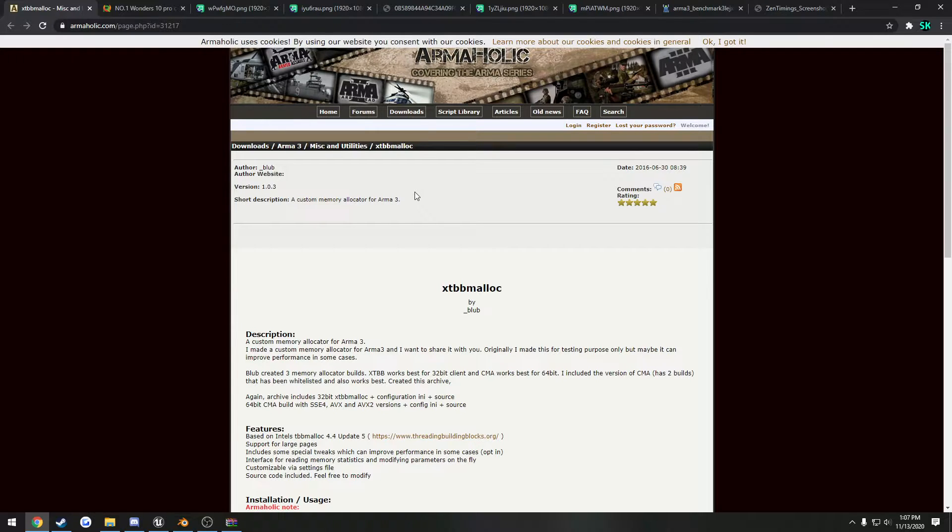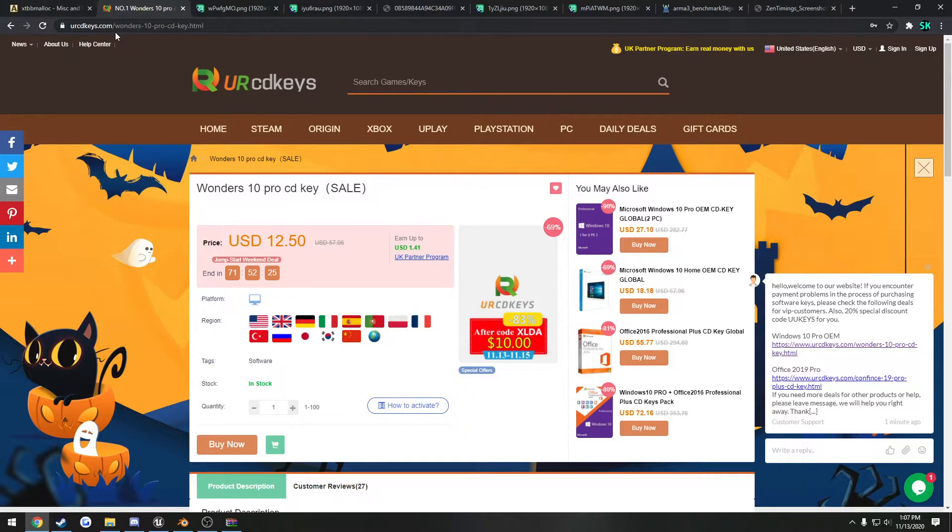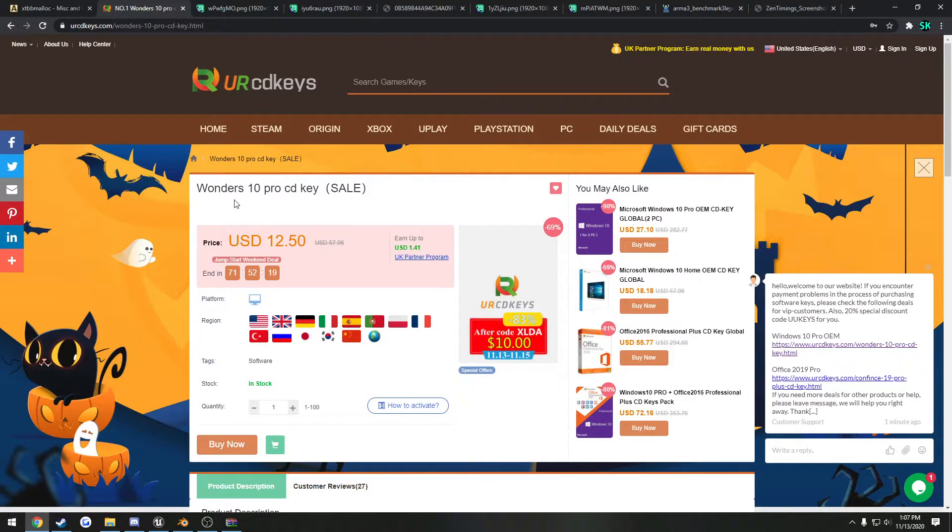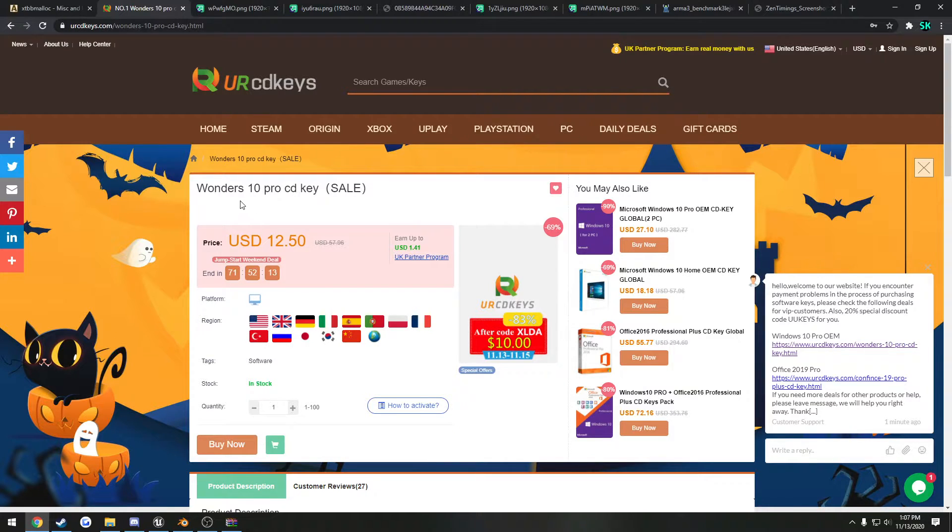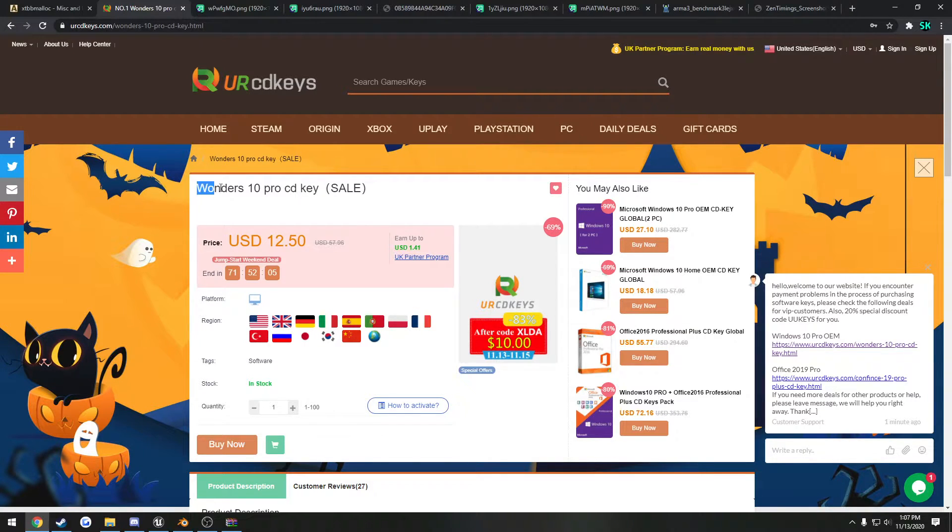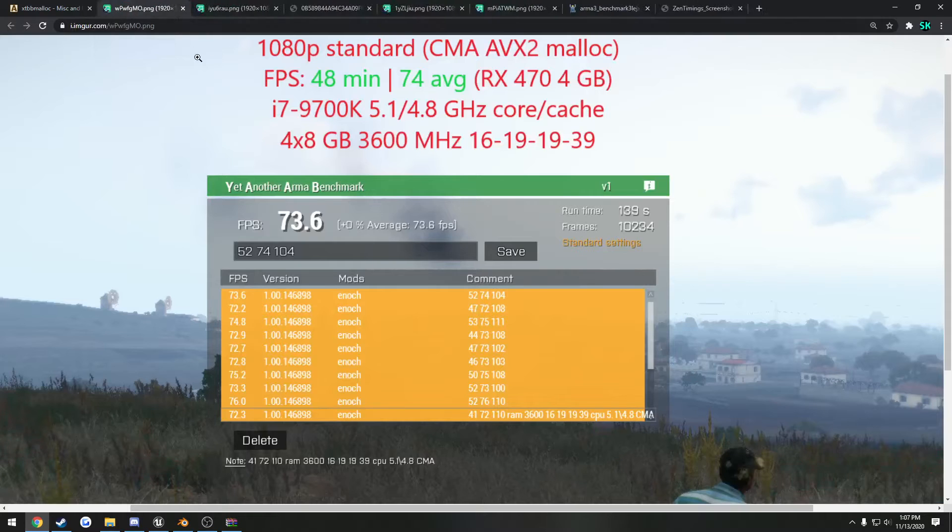Now if you don't have Windows 10, one thing you can do is head over to yourcdkeys.com, this will be linked in the description. I know it's called Wonders 10, but this one you can actually pay through PayPal, whereas the one that's actually called Windows 10 you cannot, but this is actually the key that I'm using. I used it to upgrade from Windows 10 Home to Windows 10 Pro, and I can confirm that it works. It is very sketchy though, but it does work.